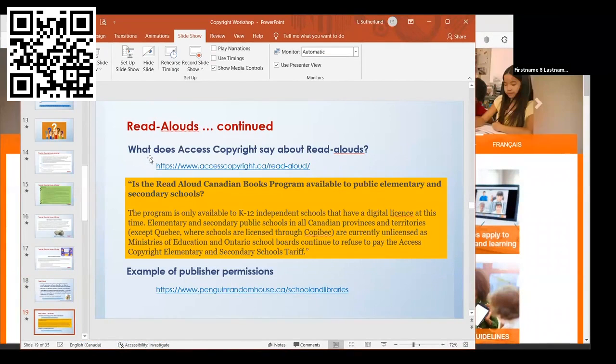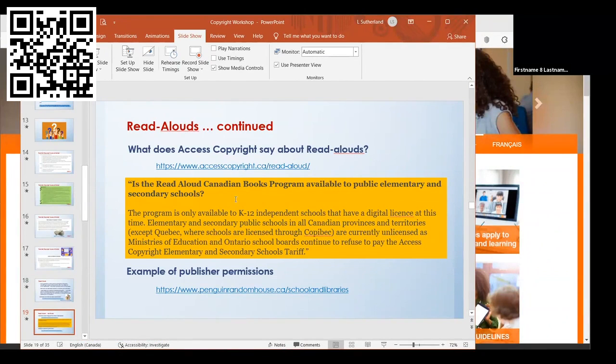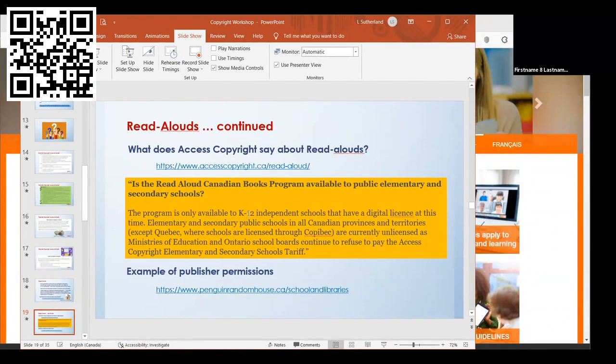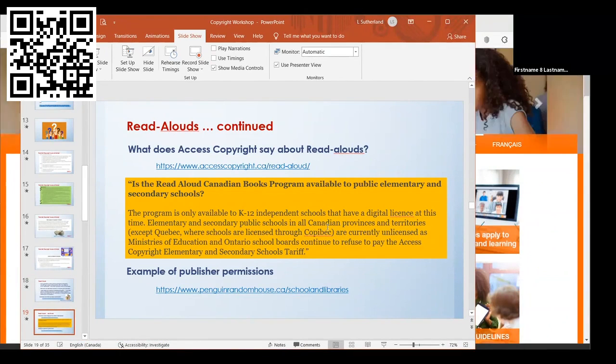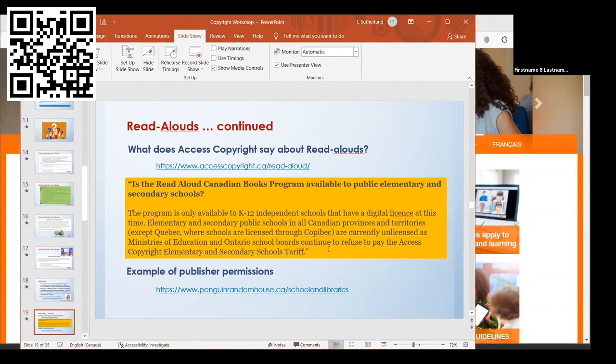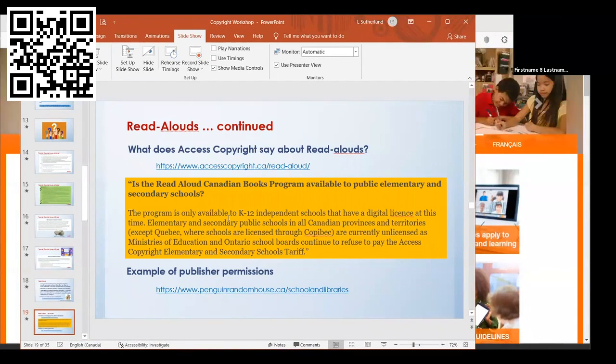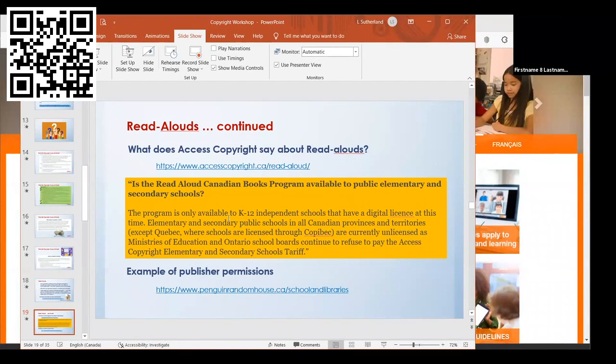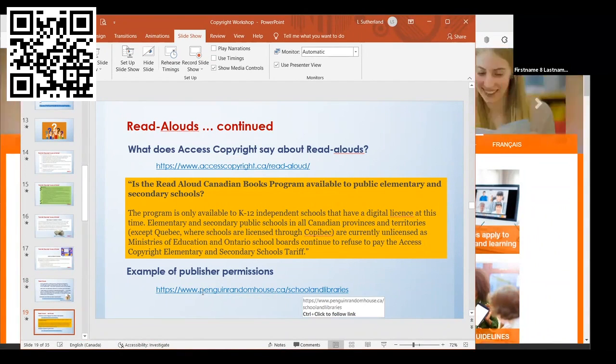But if you go right now to Access Copyright's website, it says their read-aloud program is not available to public schools in BC. It's only available to K-12 independent schools that have a license. It says all of the public schools across Canada have stopped paying fees. To the best of my knowledge, based on this, as a teacher librarian I cannot post read-aloud videos online unless I go specifically to the publisher.